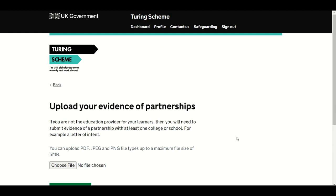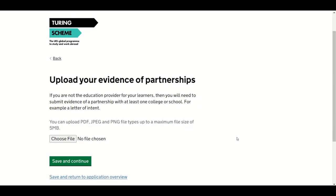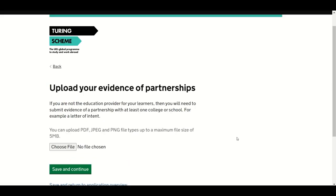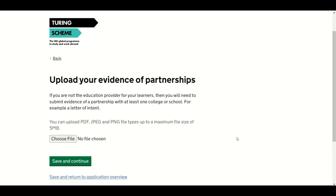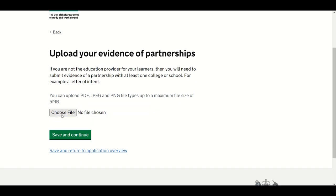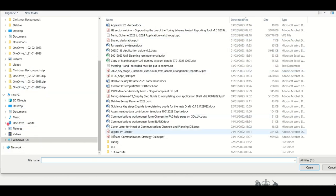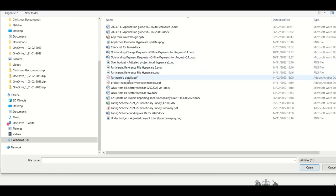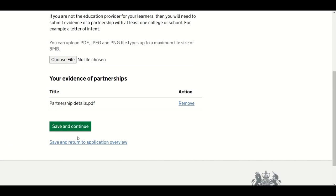If you are not the education provider for your learners but your expertise facilitates education mobilities — for example, you are a third-party provider — you will be required to submit evidence of a partnership with at least one college or school. This evidence could be a letter of intent, signed by the education provider, outlining a commitment to work together to facilitate and deliver some or all of the Turing Scheme mobilities in your application. Click on Choose File, browse to the file's location and click Upload. You can upload PDF, JPEG and PNG file types, up to a maximum size of 5MB. Click Save and Continue to move to the next section.